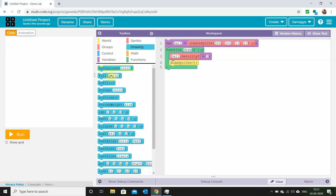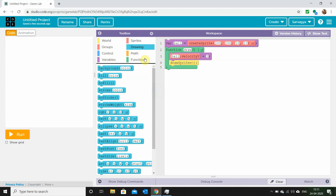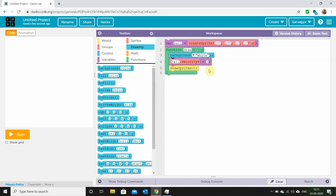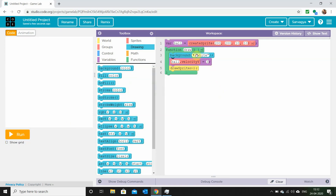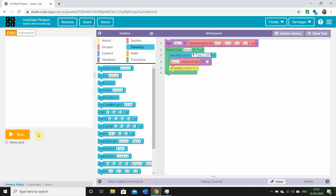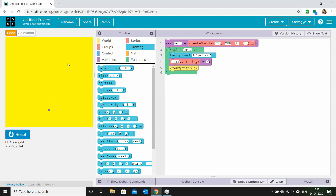To fix the trail, go to the drawing area and find the background color function. This function lets us set the background color. I'm going to give it a blue color. Now you'll see our sprite is moving and it's not leaving a trail behind.